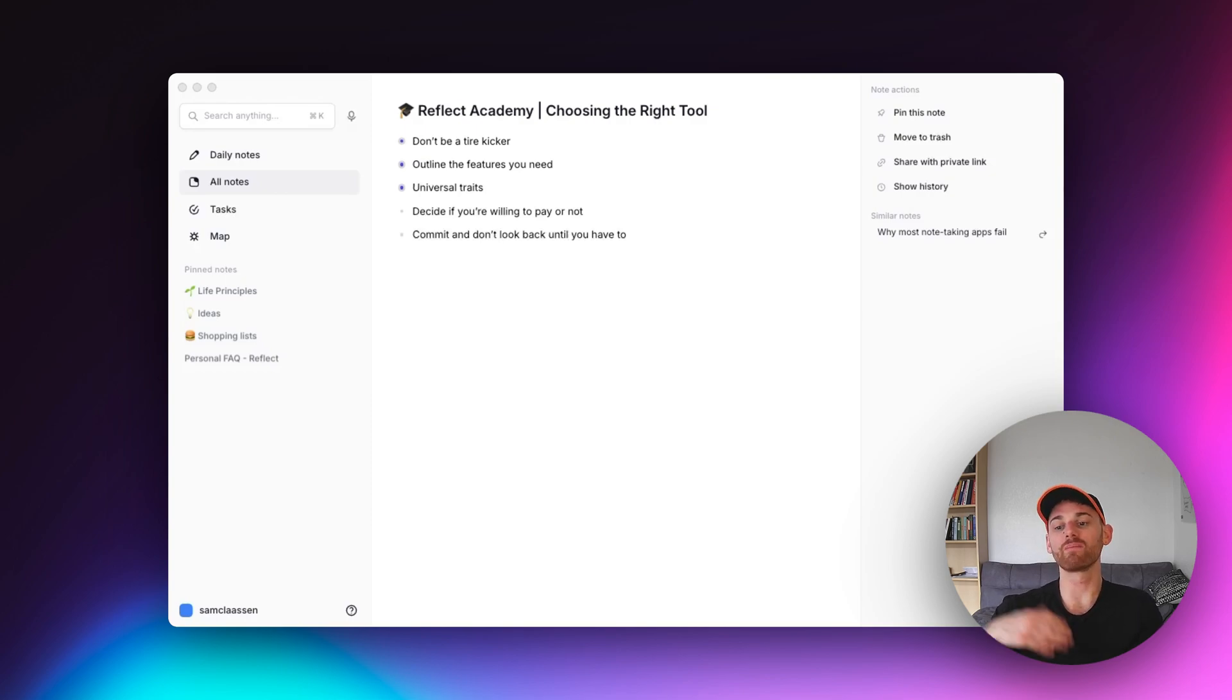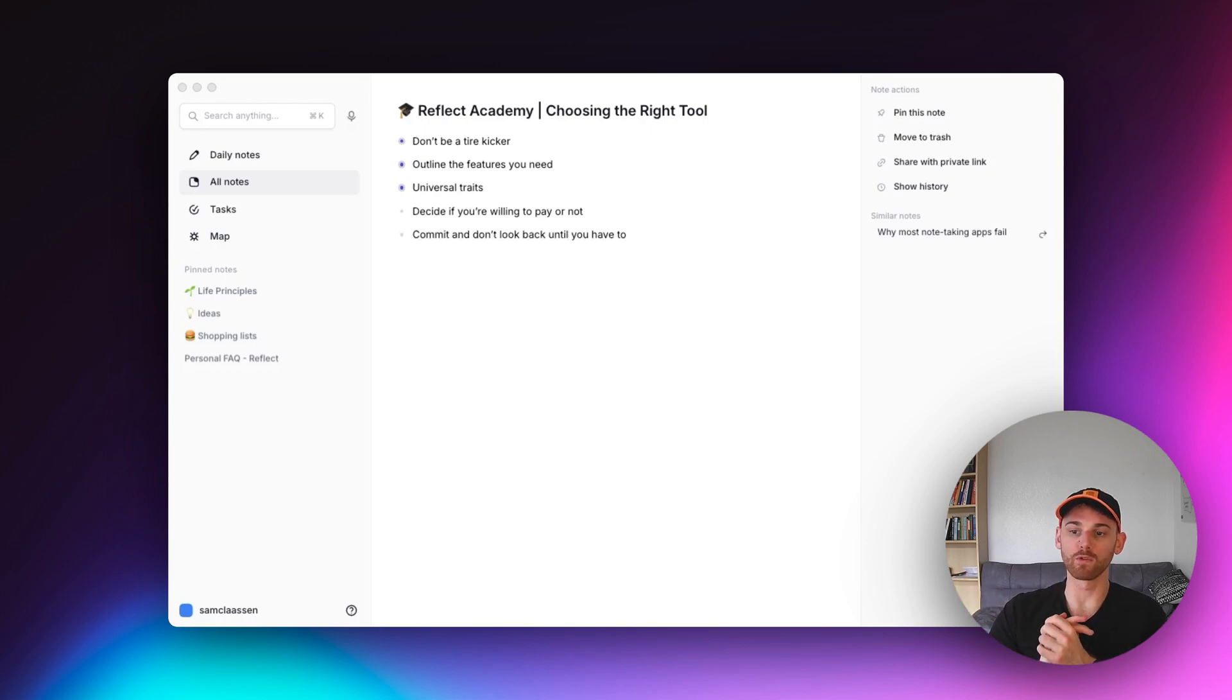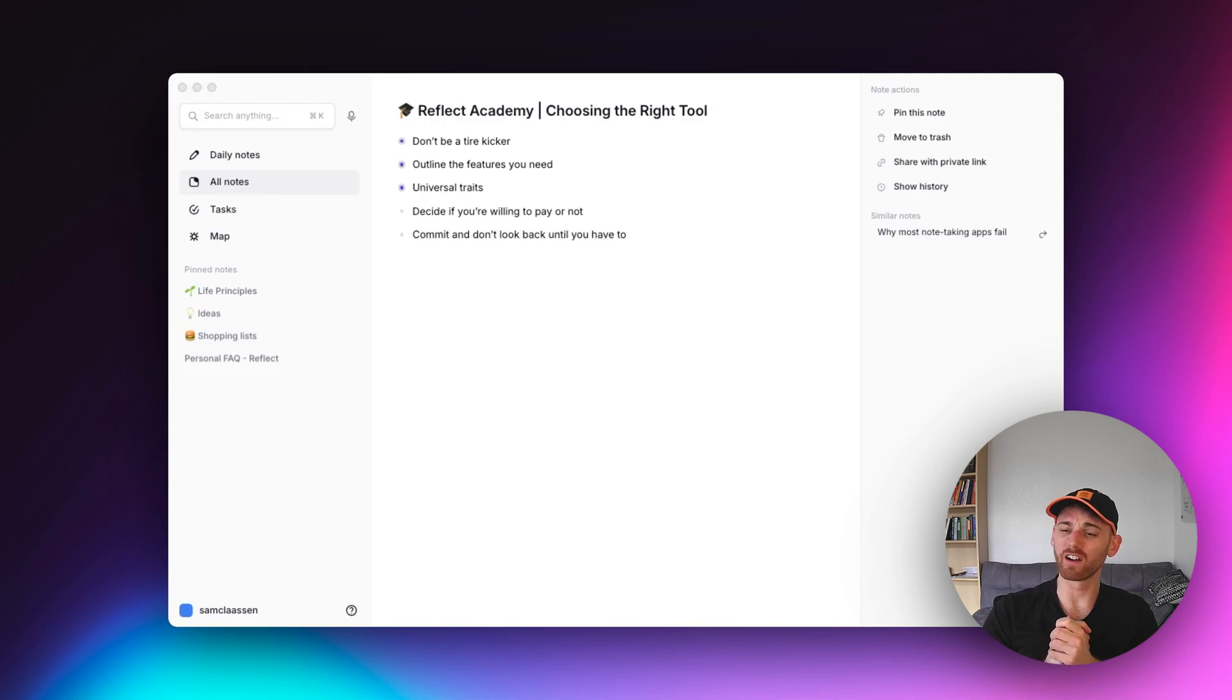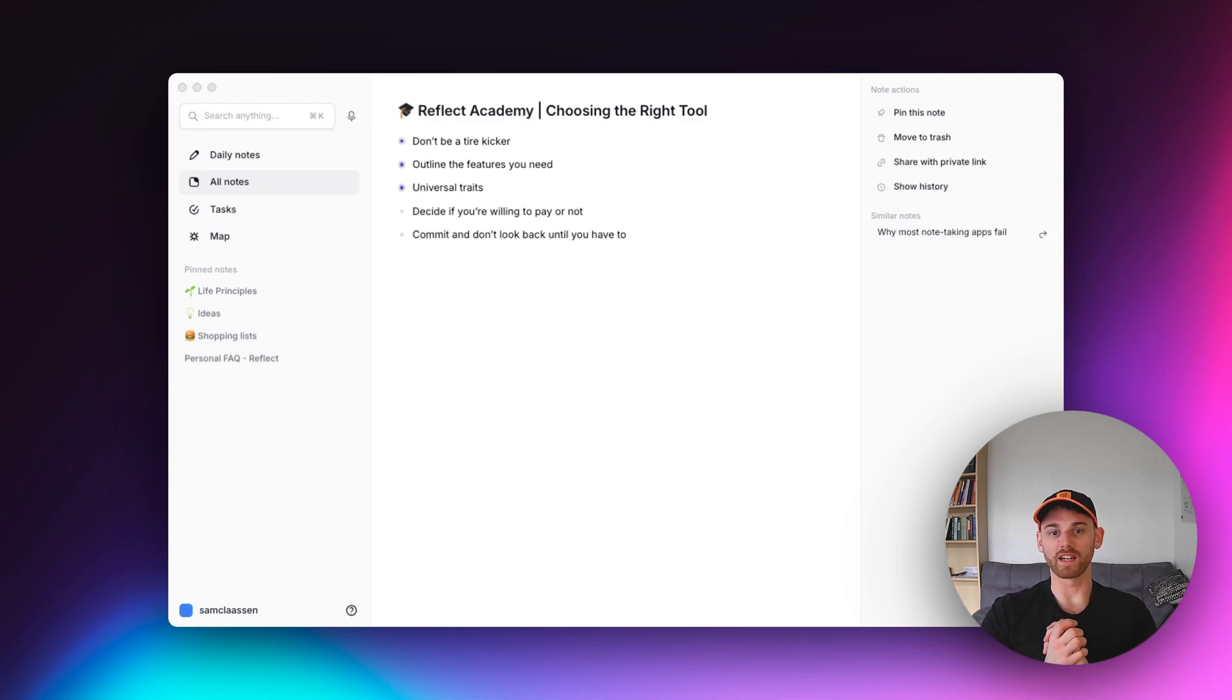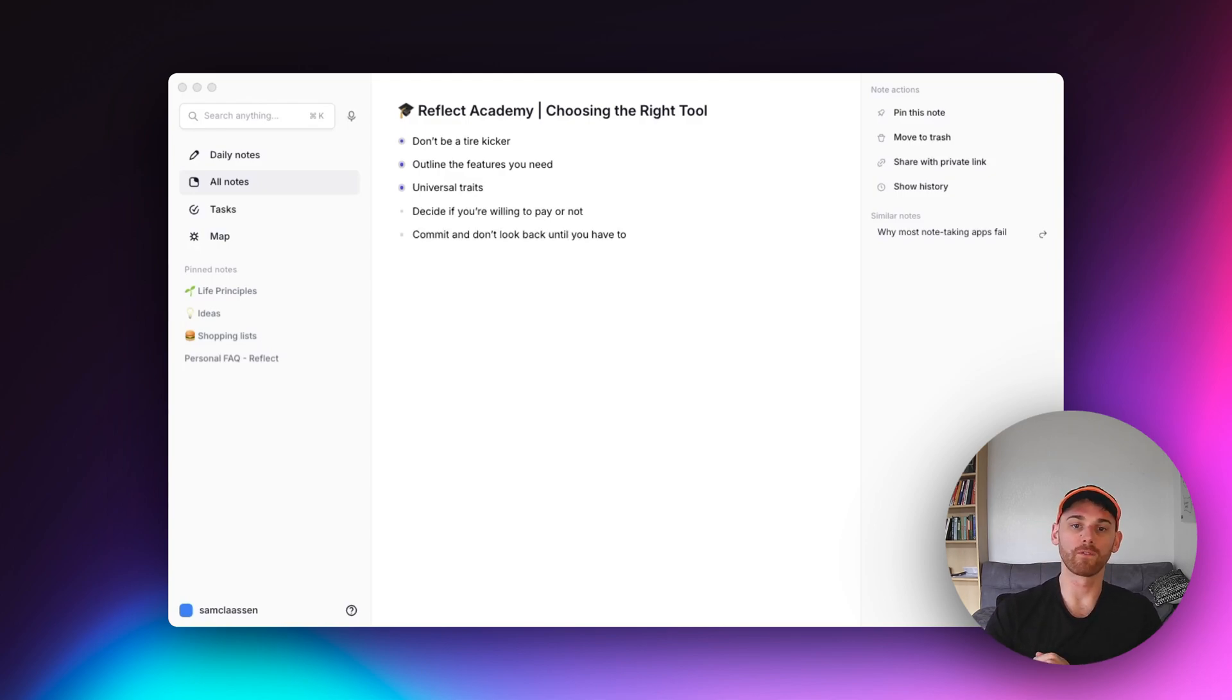But I'm going to try and be objective here and just go through some of the important parts of choosing a note taking tool because I think this is a deep rabbit hole that people fall into. And it's really hard to get out if you just start going around trying all the different tools and never really sticking with one. So that's where I'm going to start off with for this video.